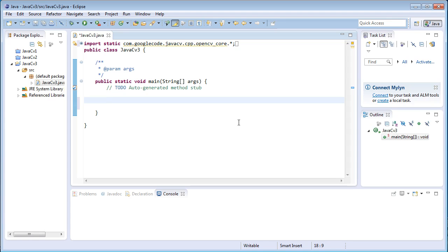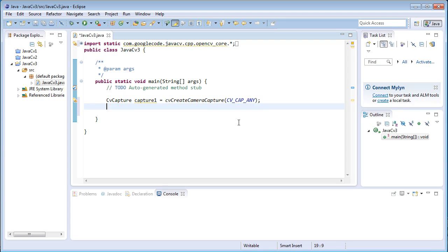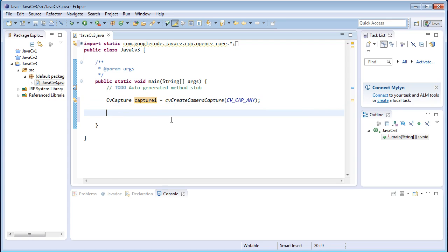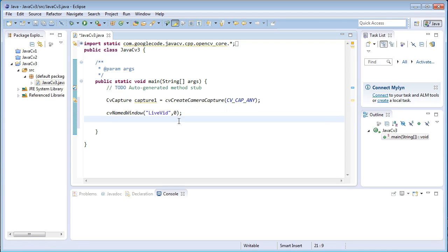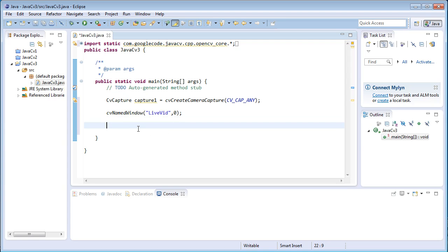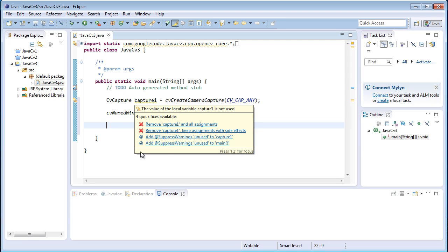Coming to the main part of the program, create a new capture variable: `CvCapture capture1 = cvCreateCameraCapture`. In the bracket, use `CV_CAP_ANY`, which means any default webcam will be taken as the input. Then create a new window: `cvNamedWindow` with the name 'live vid' for the window name, comma zero.